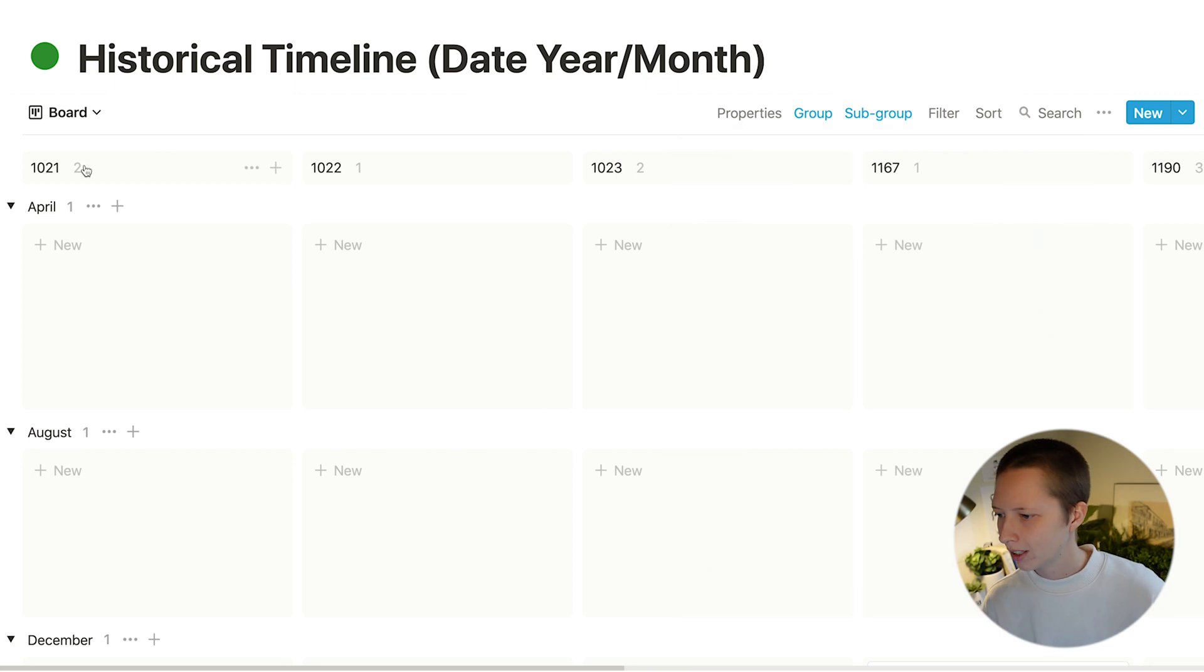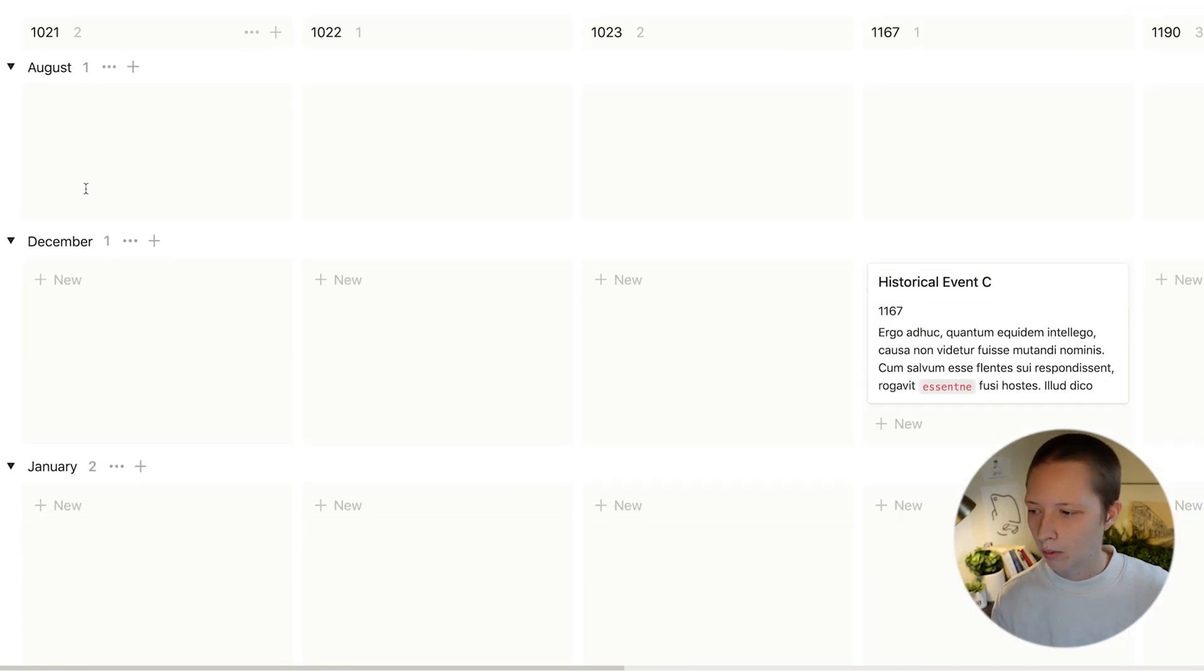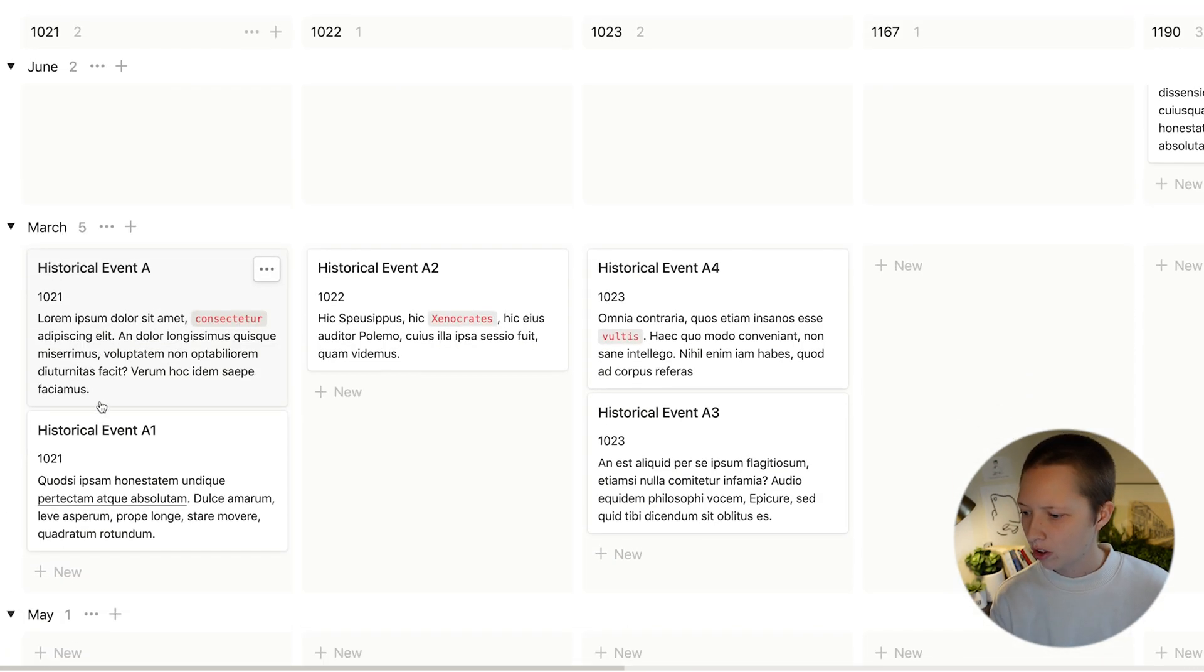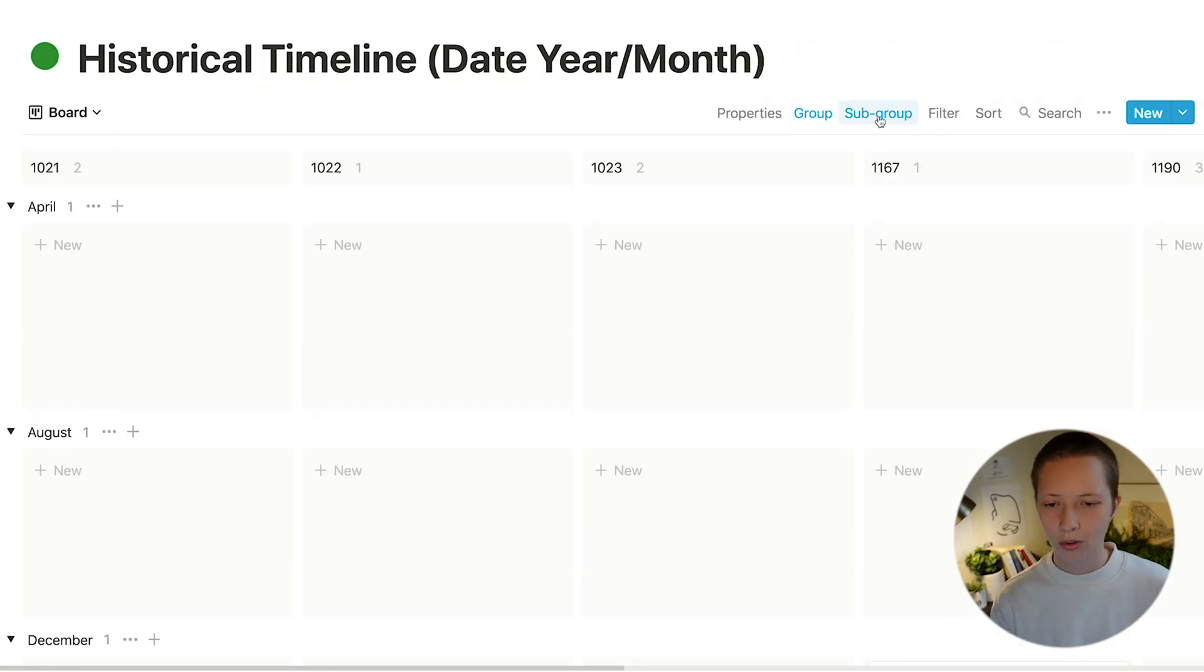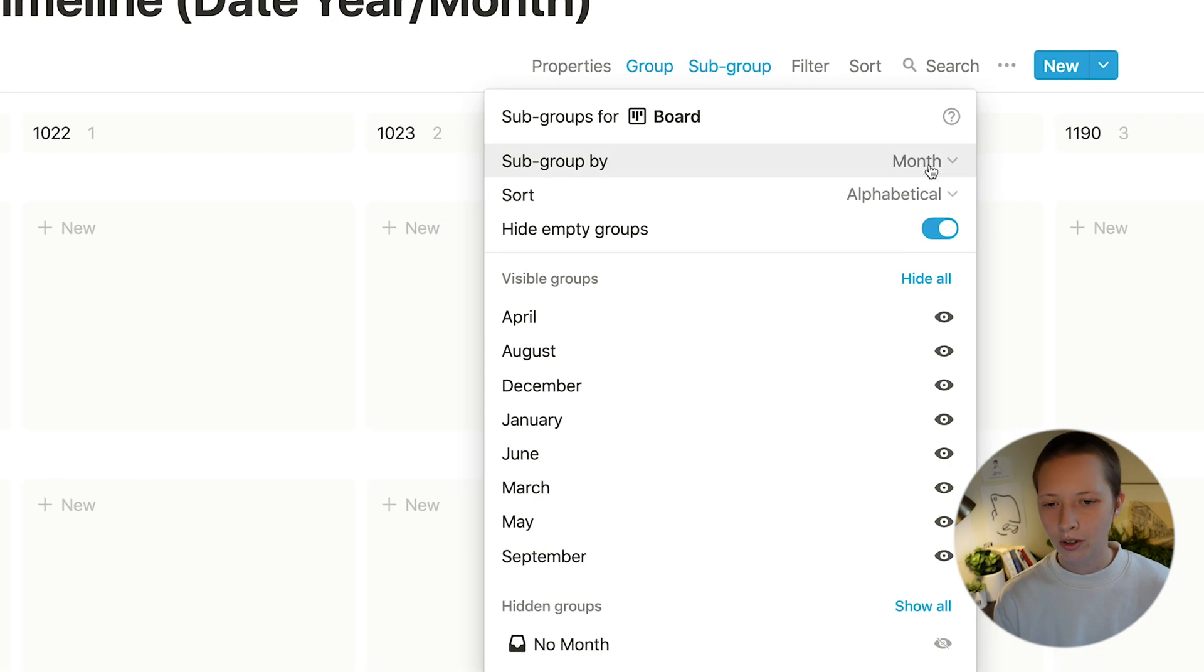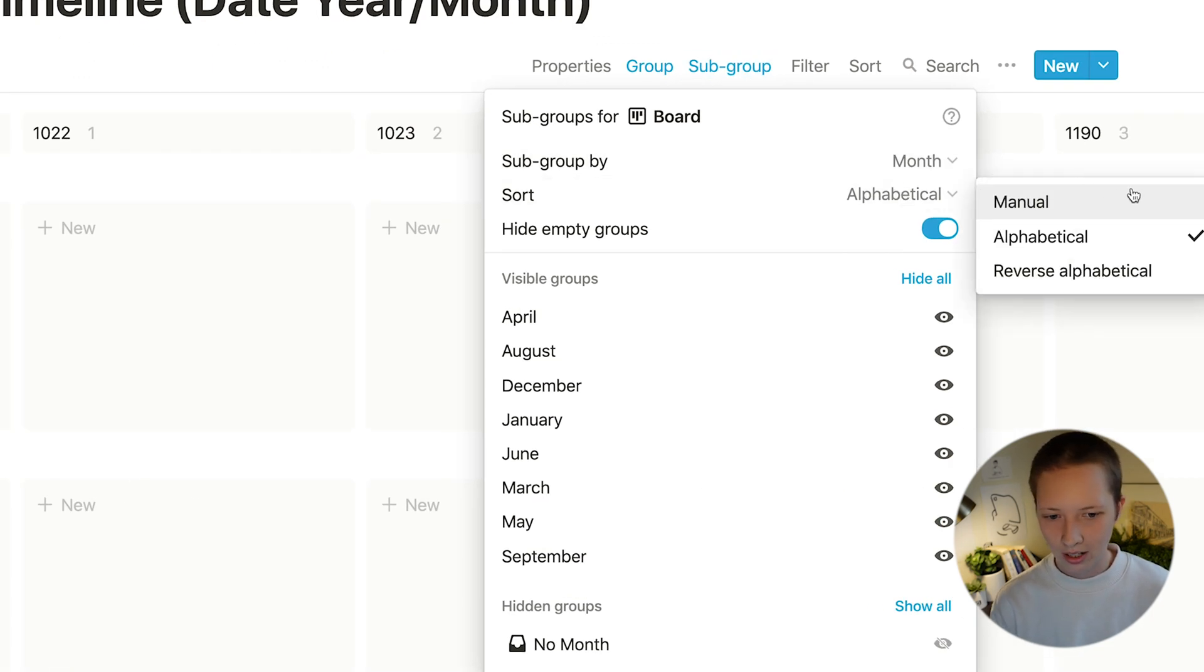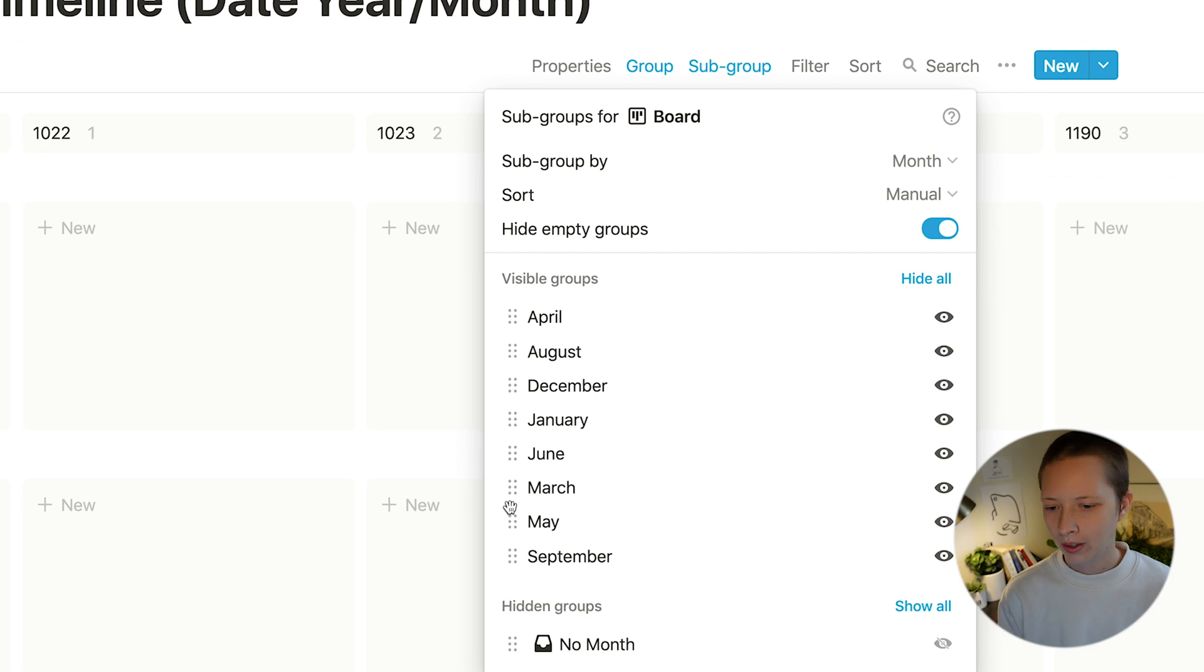So for example, the year 1021 under March there are two events. So if you want to sort these months in the appropriate order, you'll have to go to sub group, go to sort and instead of alphabetical, manual, and you'll have to manually sort these.